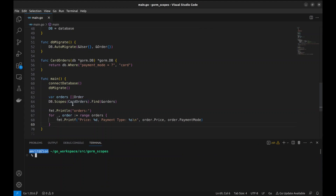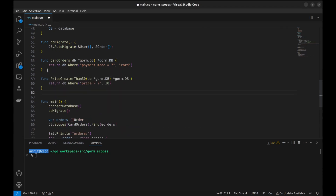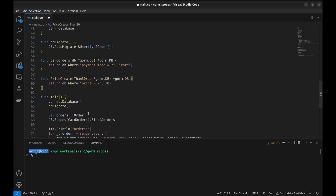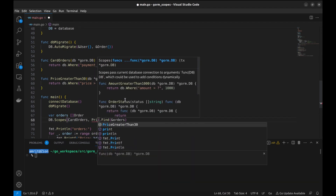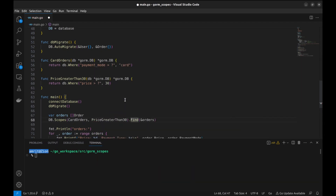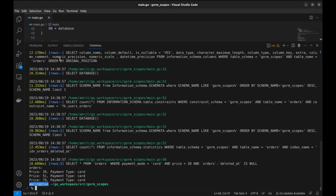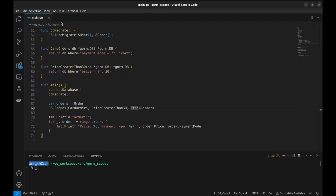Suppose we want to filter the results with another scope — let's say we want orders with a value of more than 30. We create another scope, priceGreaterThan30, like this. To use this scope, we can simply add another argument to the Scopes function. Now it filters the results with both scopes. Let's see if it works — it prints card orders that have a value of more than 30.